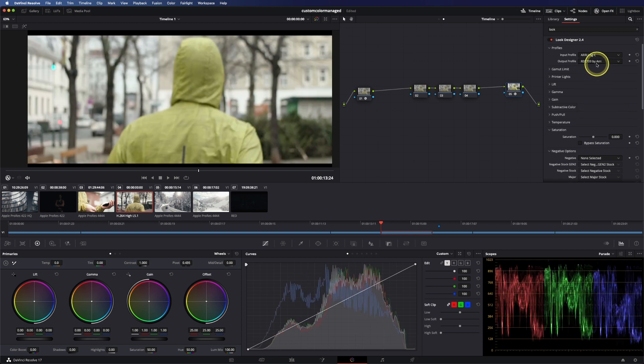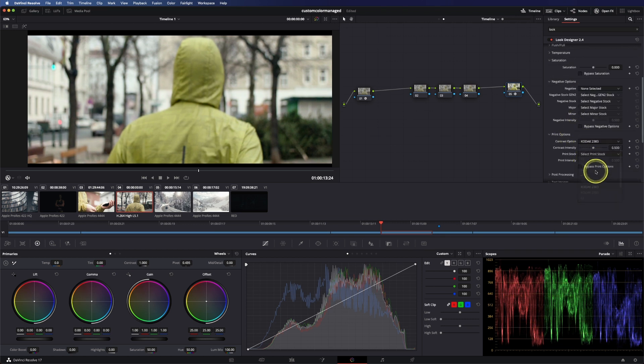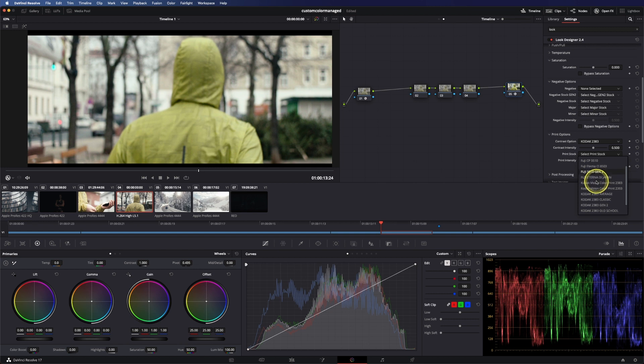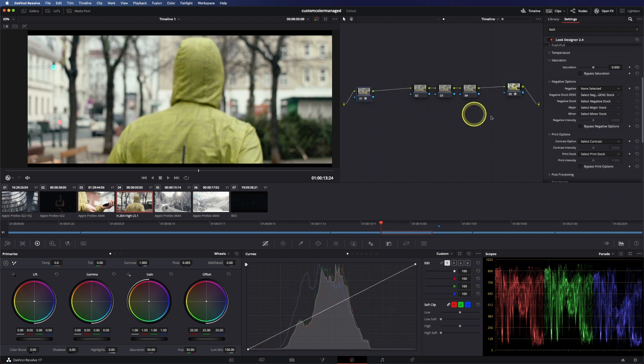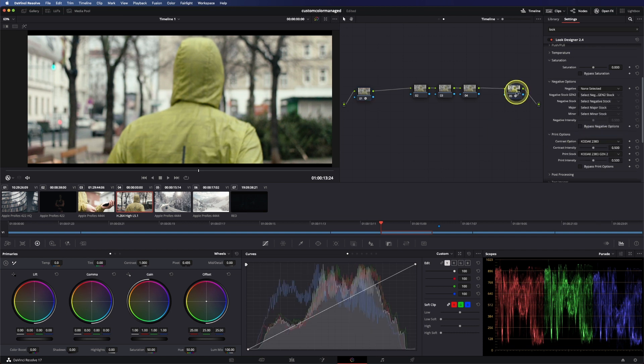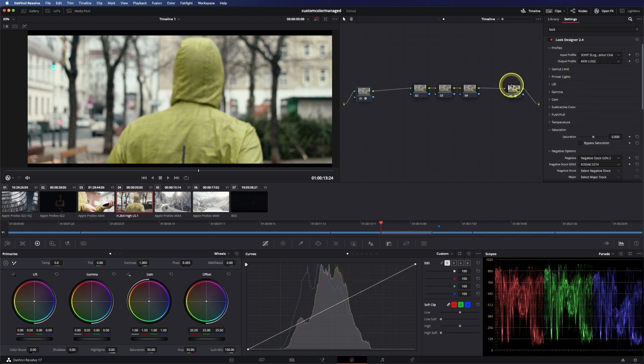And the great thing what you can do with Look Designer, you can set your print options like contrast and print stock at the output node and also your negative emulation in the input node, and this gives really lovely results and you have way more options and stuff like that if you prefer this way instead of the color space transforms and custom-made negative emulations or stuff like that.